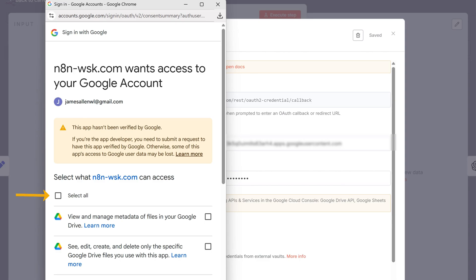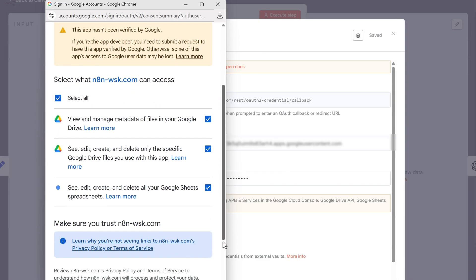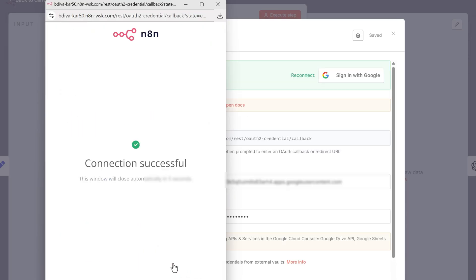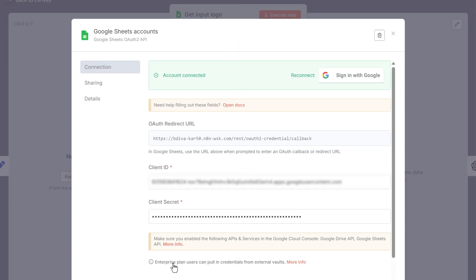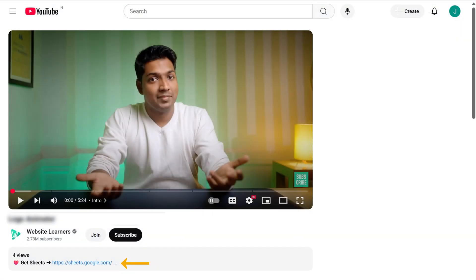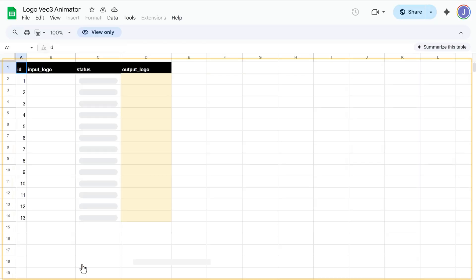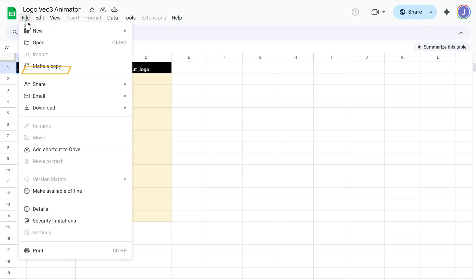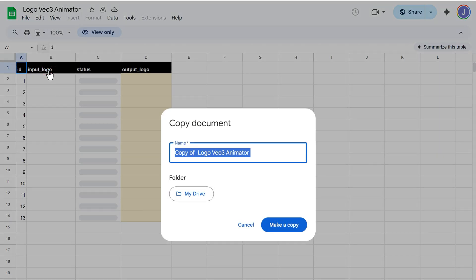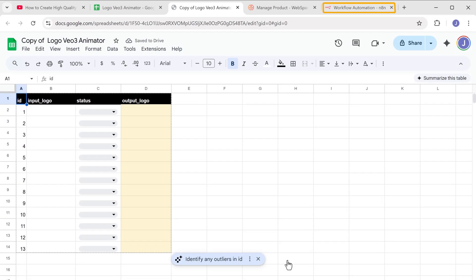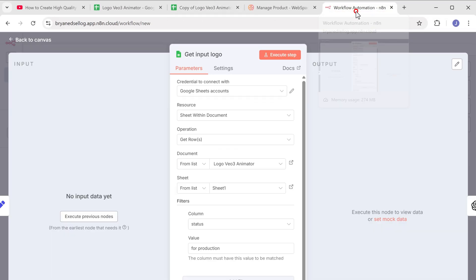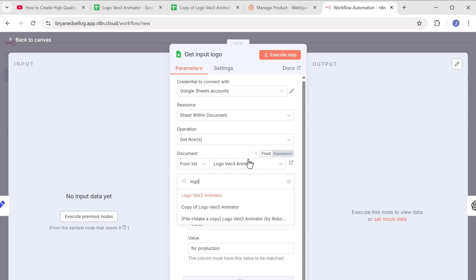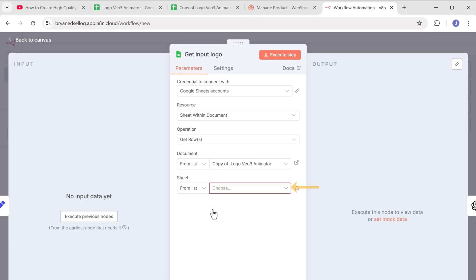Here select all the permissions and click continue. Now close this modal. Then click the sheets link in the description and it will open this template. To make a copy of it for yourself, click on file, click make a copy, and click on the make a copy button again. Now let's go back to N8N, click here and select copy of logo VO3 animator.